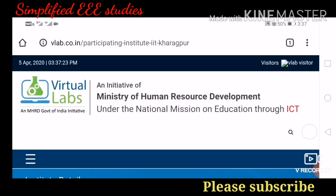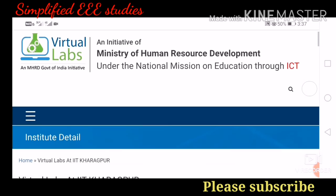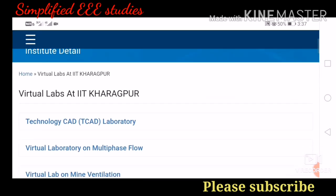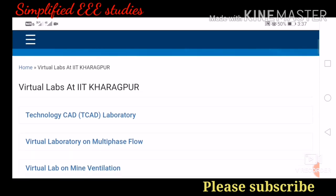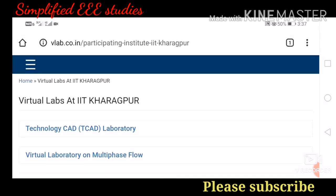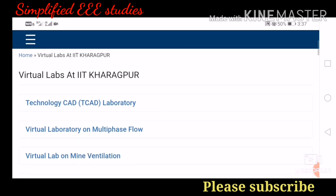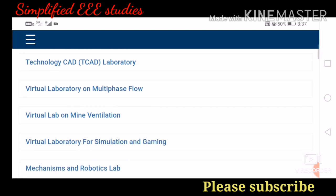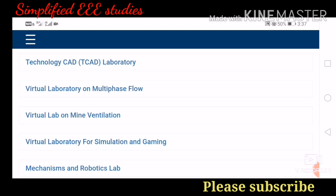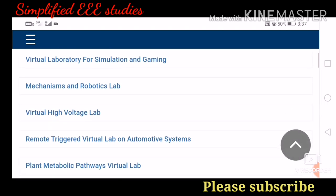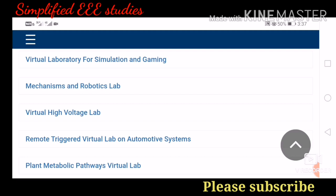The web page will appear. It is an initiative of MHRD. You will get institute details and details regarding the virtual lab. Many laboratories are available, such as technology CAD laboratory, virtual laboratory on multi-phase flow, virtual lab on mine ventilation, virtual laboratory for simulation and gaming, mechanisms and robotics lab, and virtual high voltage lab. Our requirement is the virtual high voltage lab — please click on it.